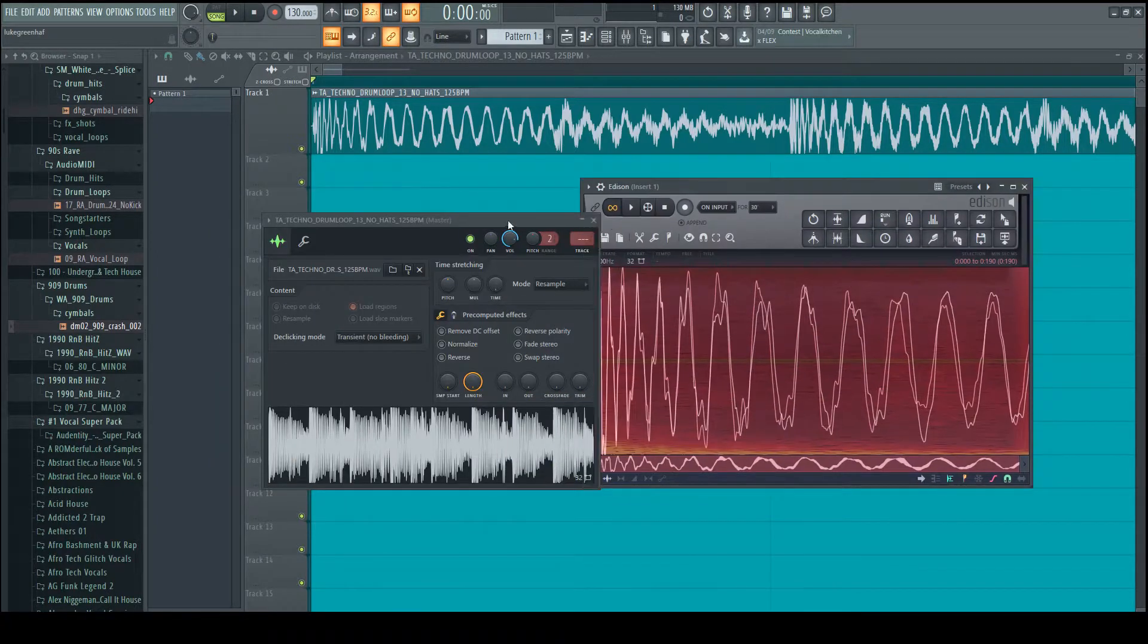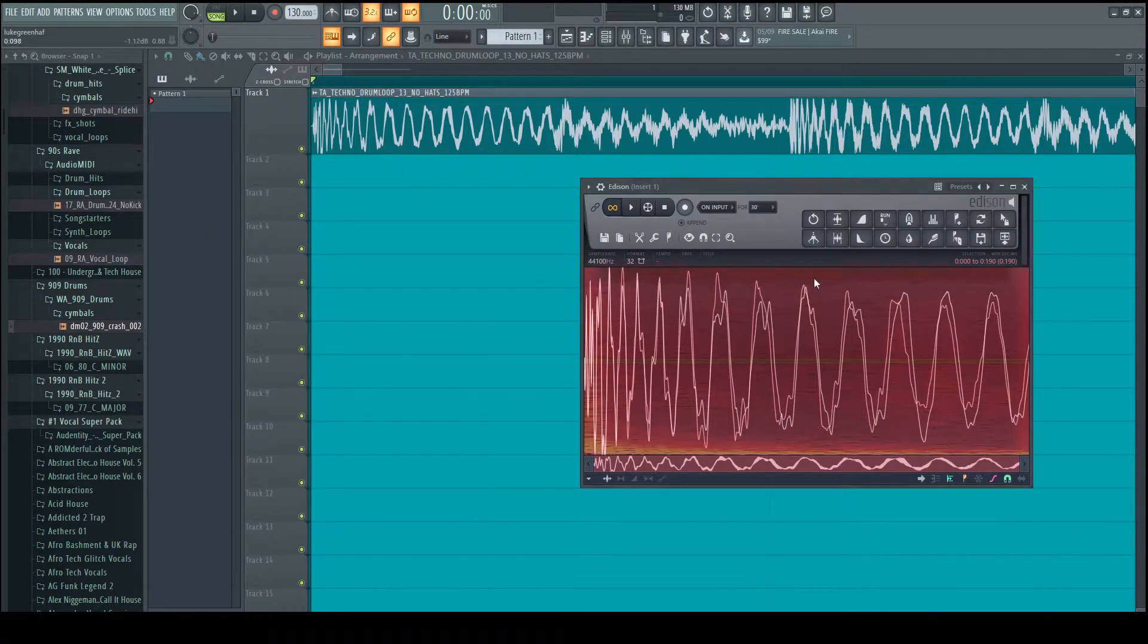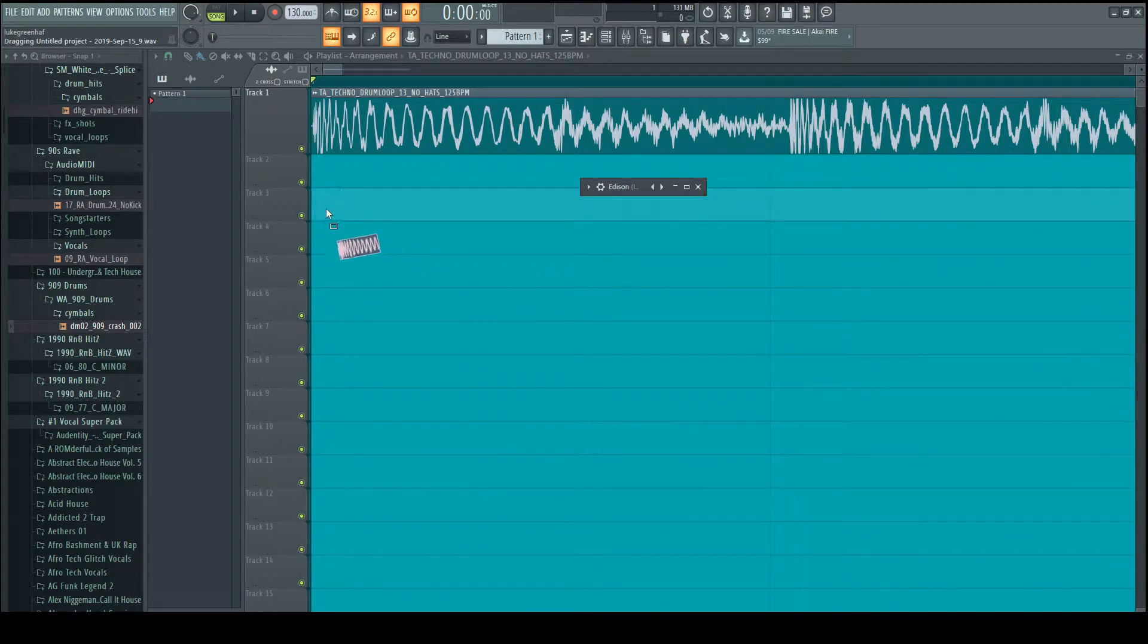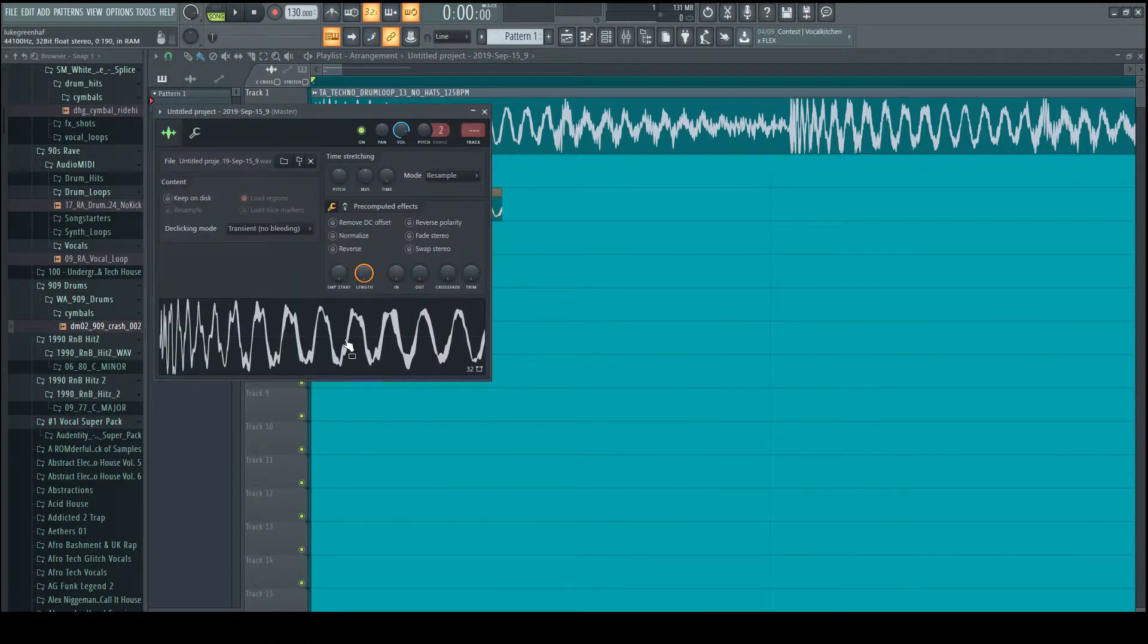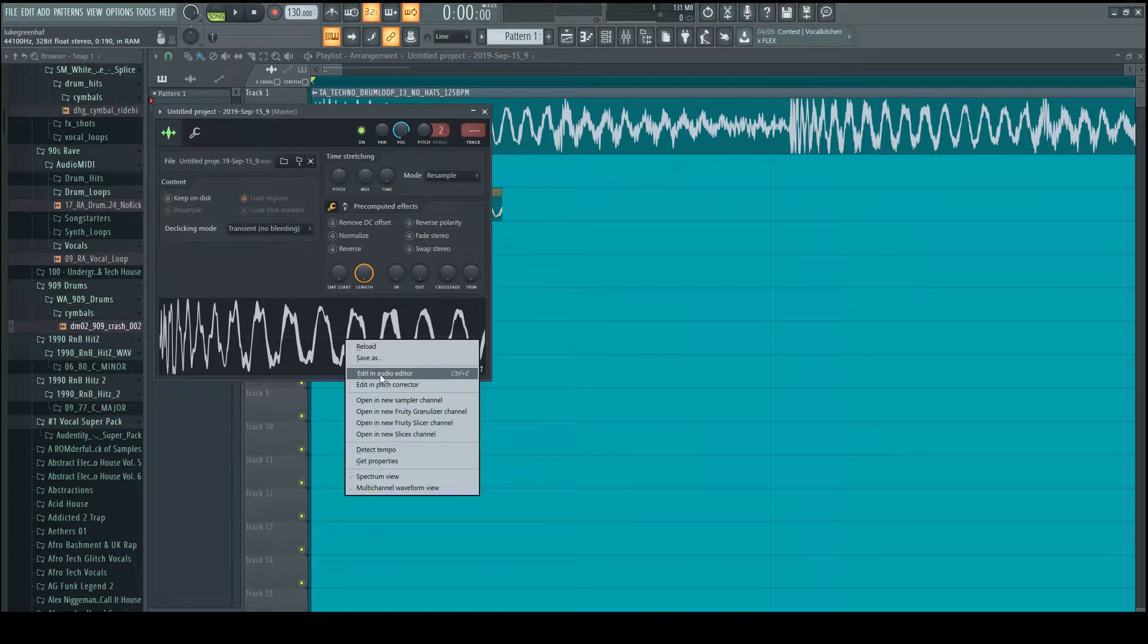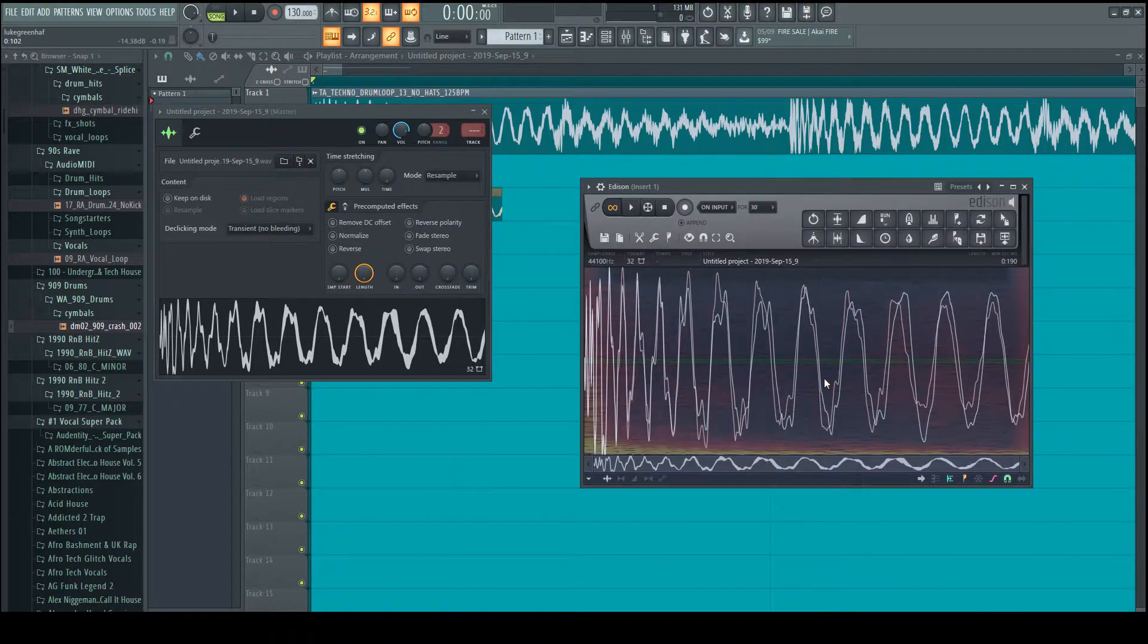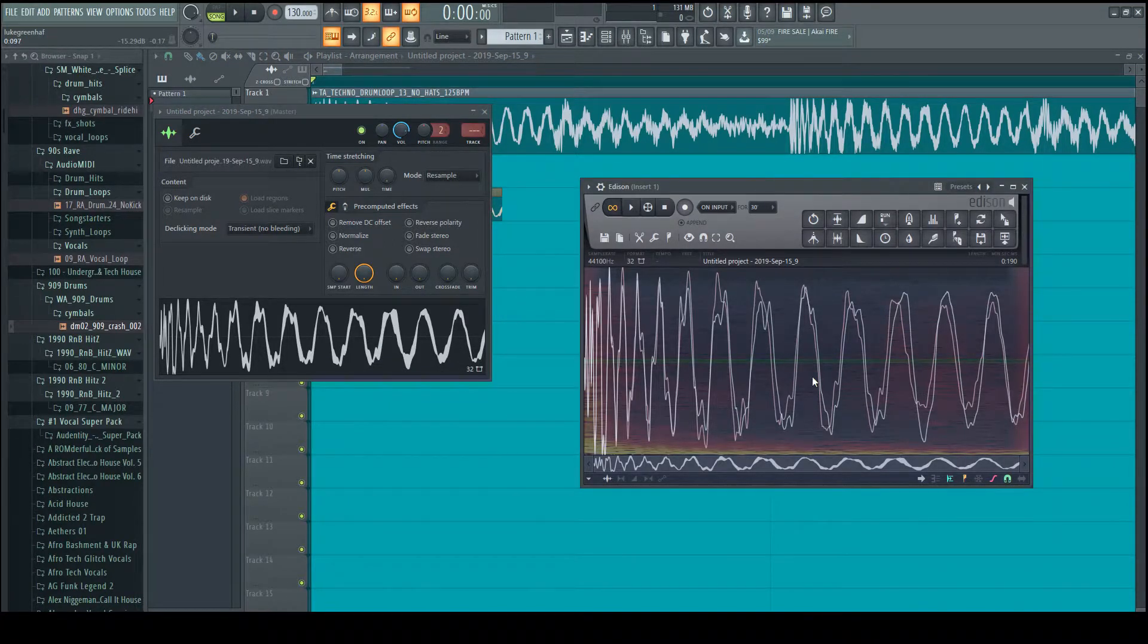So we'll use this as an example of where we started. And then we're going to start extracting the lows, mids and highs from the kick separately.